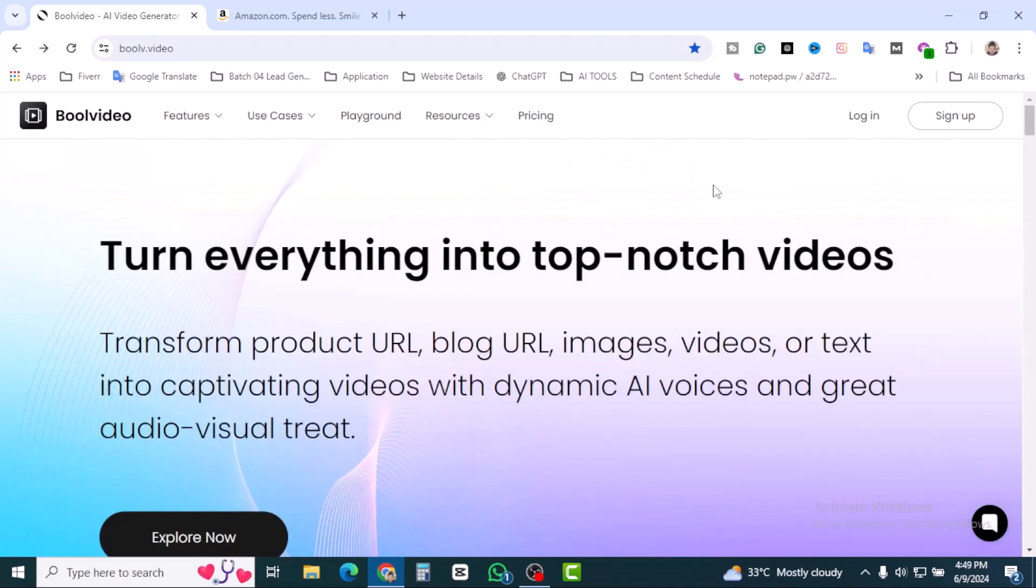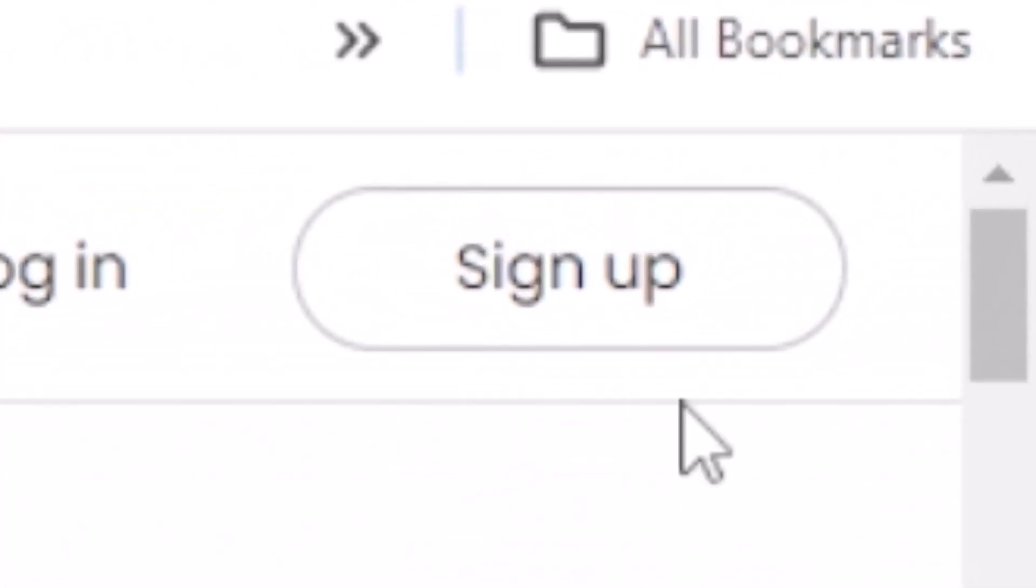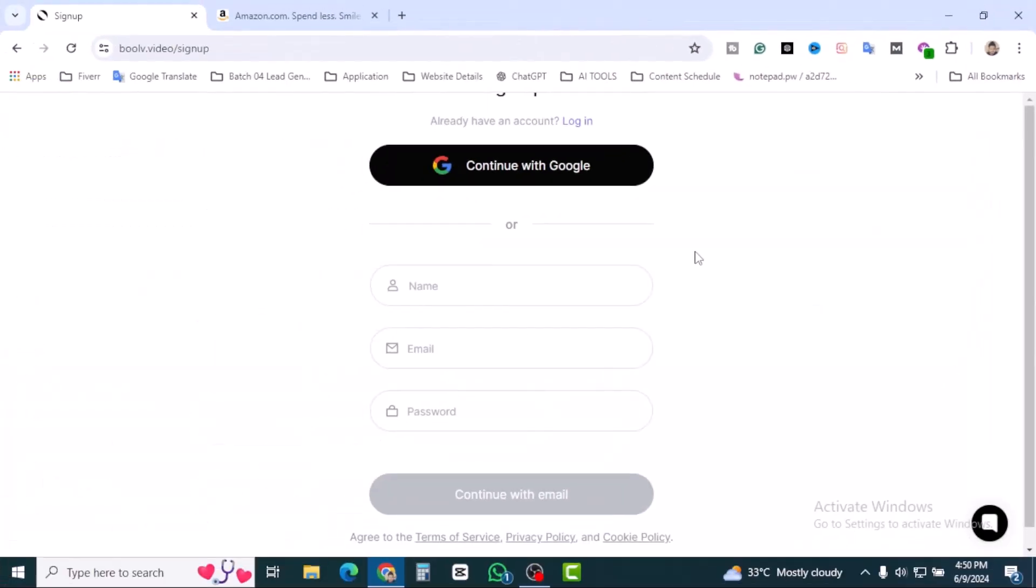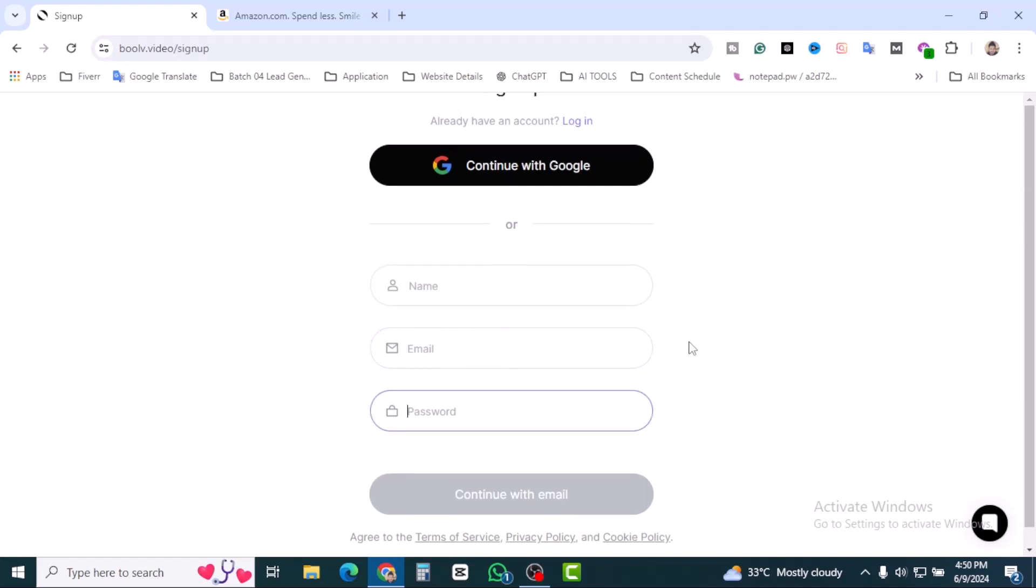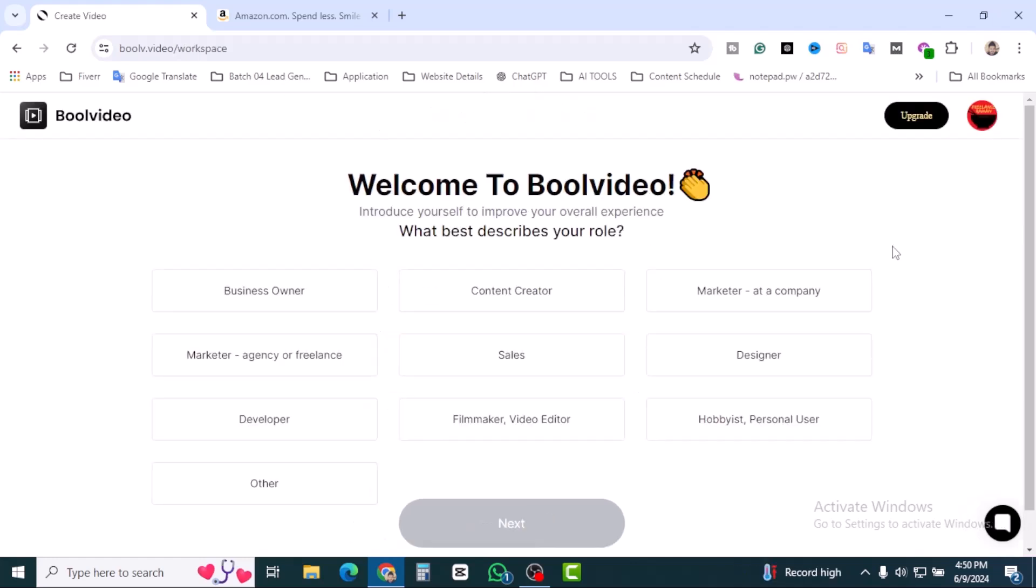First thing first, let's create an account. Click on sign up and you can continue with your Google account or input your name, email, and password. I'm going to go with Google account.